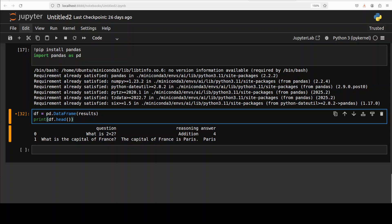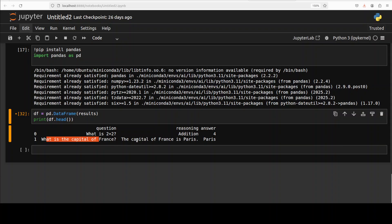Now let me show you in the data frame from pandas. There you go - this is our sample where you see our question is 'What is 2 plus 2?', in the reasoning it has just said 'addition', and answer is 4. Another question which the model generated is 'What is the capital of France?' The capital of France is Paris. The reasoning is just very small, it doesn't really make sense, but this is just a sample.